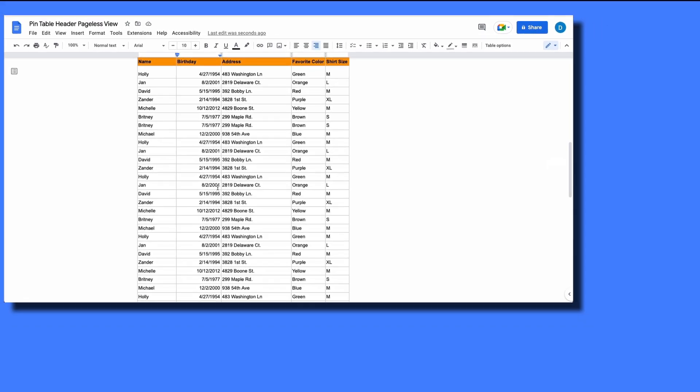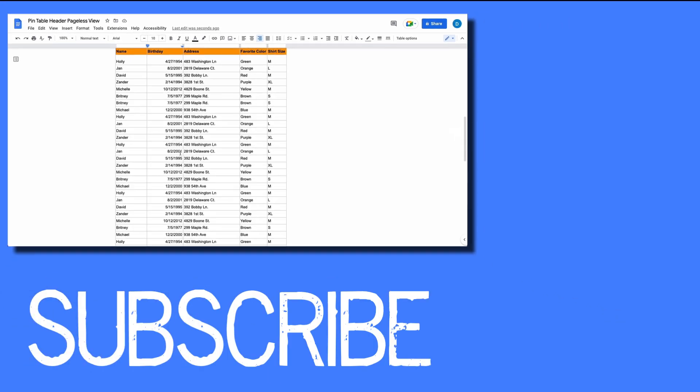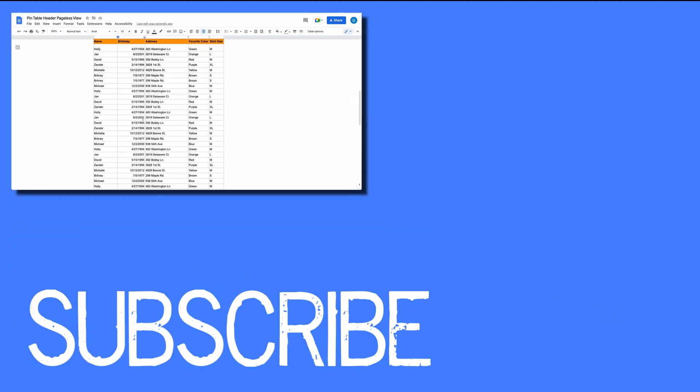So this is how you pin rows in Pageless View in Google Docs. If you found this video helpful please click that like button and subscribe to this channel to view more helpful tips in the future.